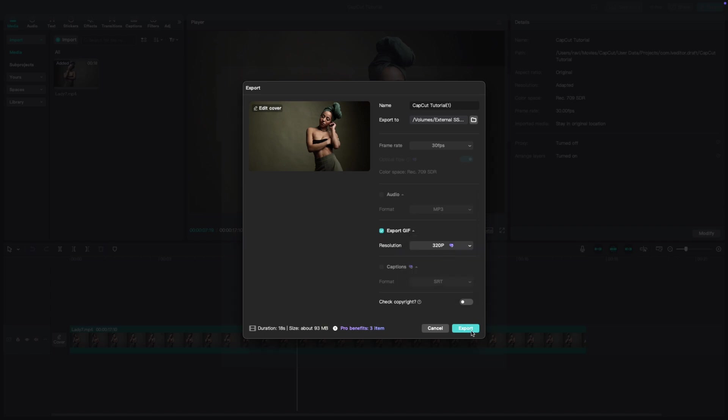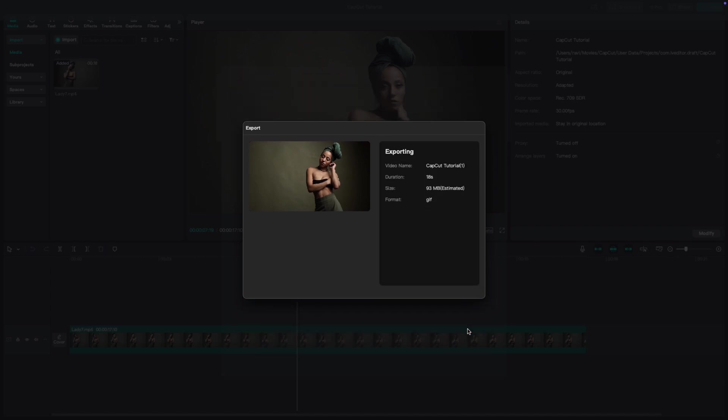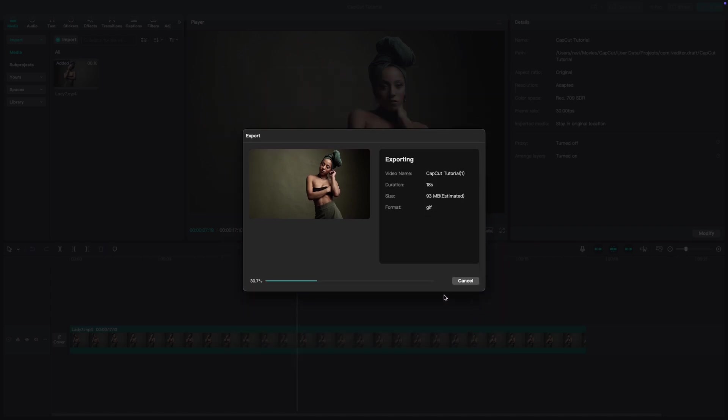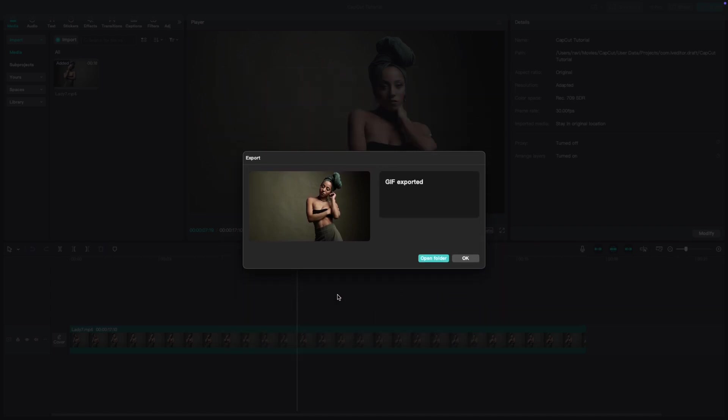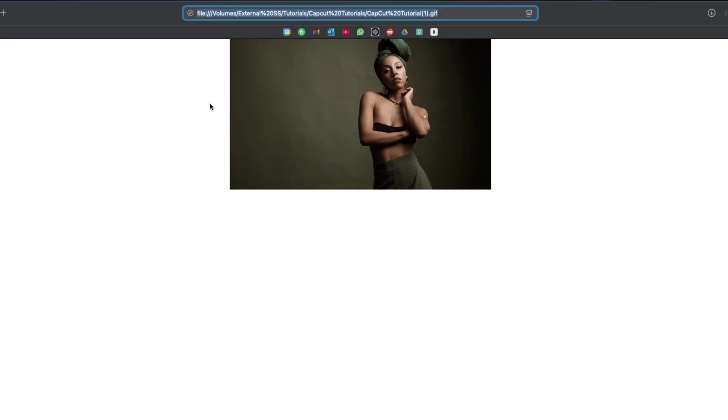Once you've selected your resolution, click export and CapCut will generate your GIF. And that's it.